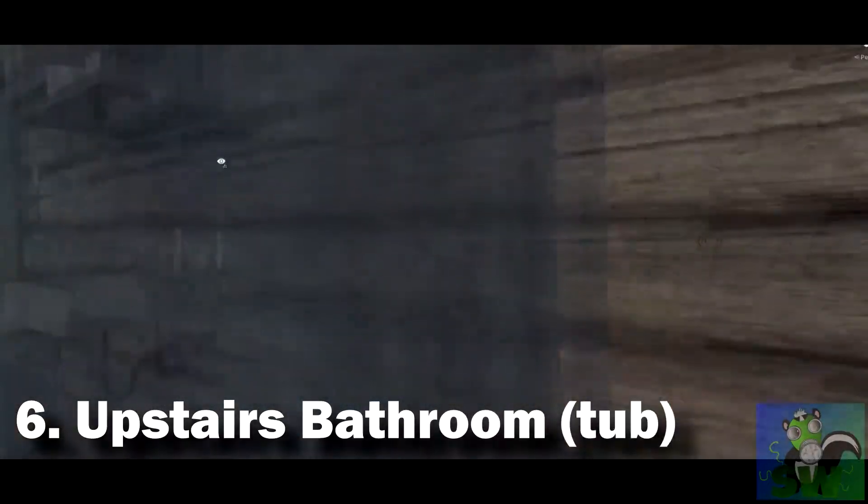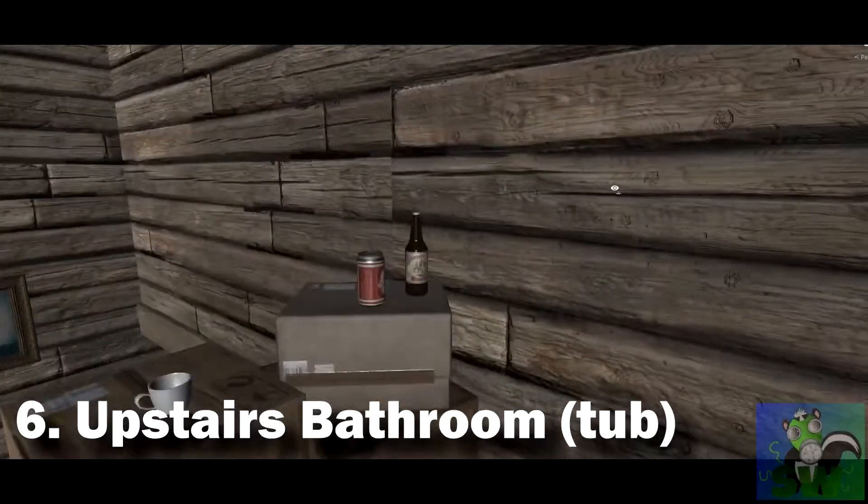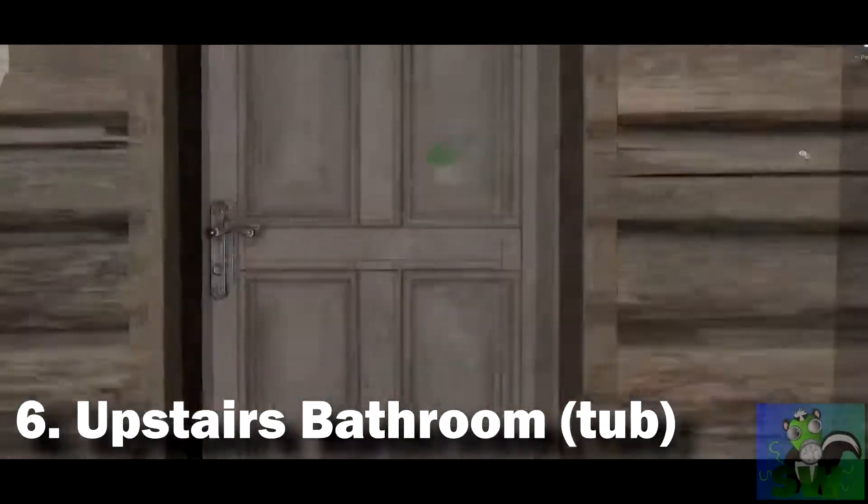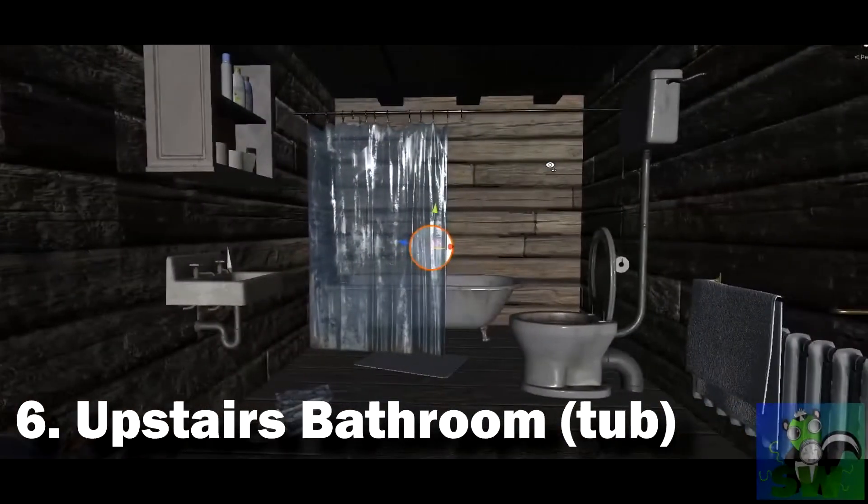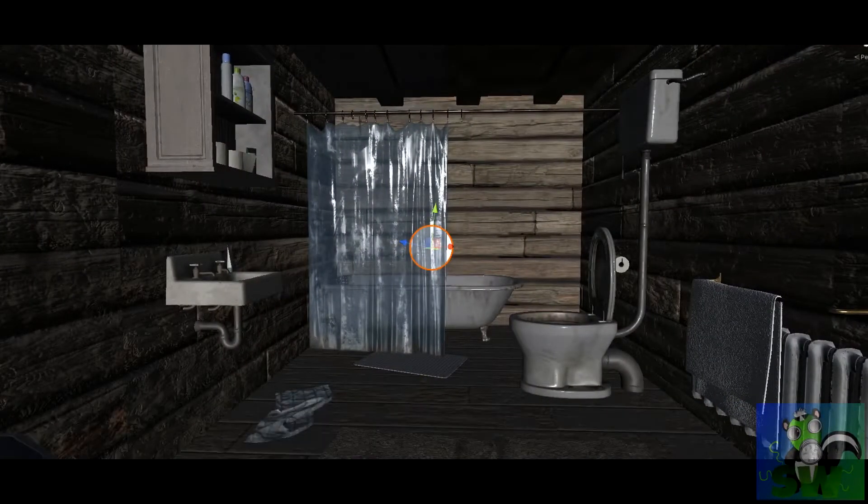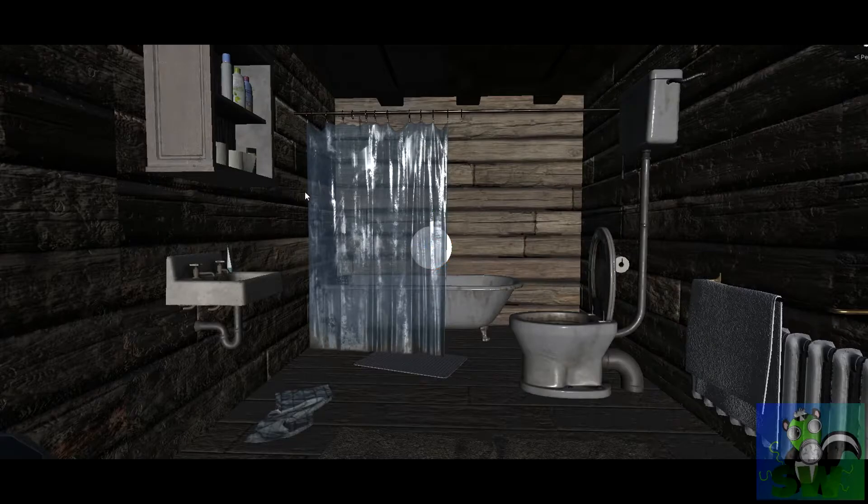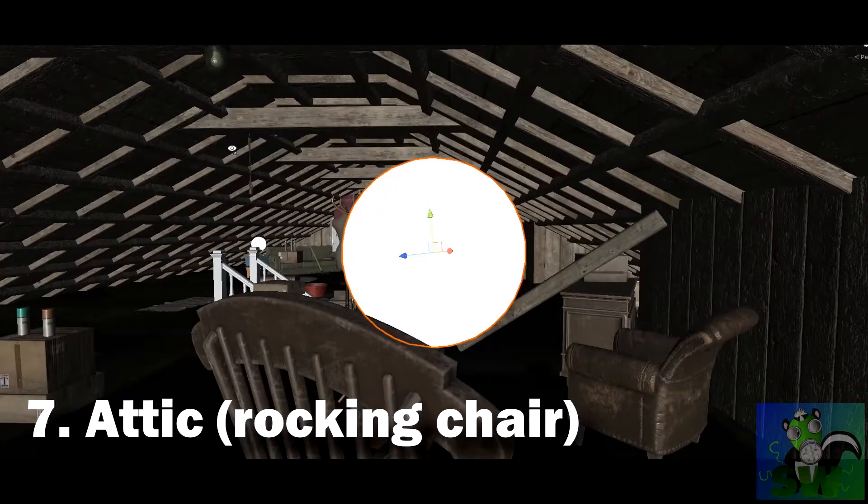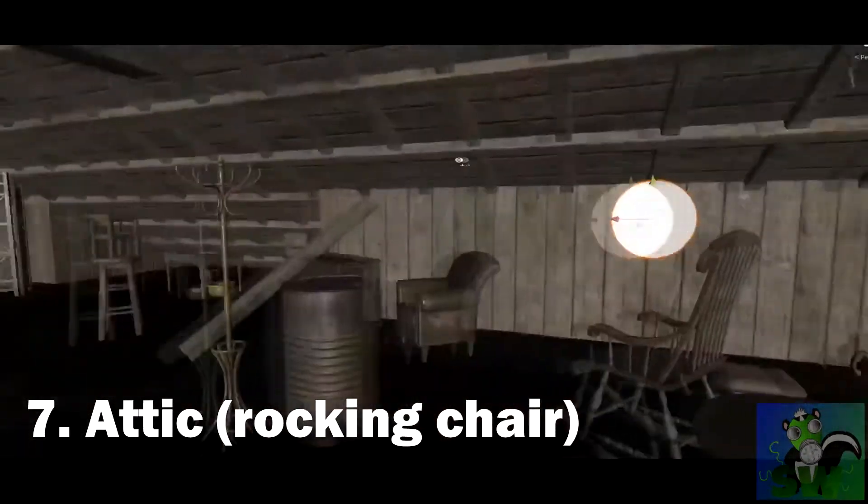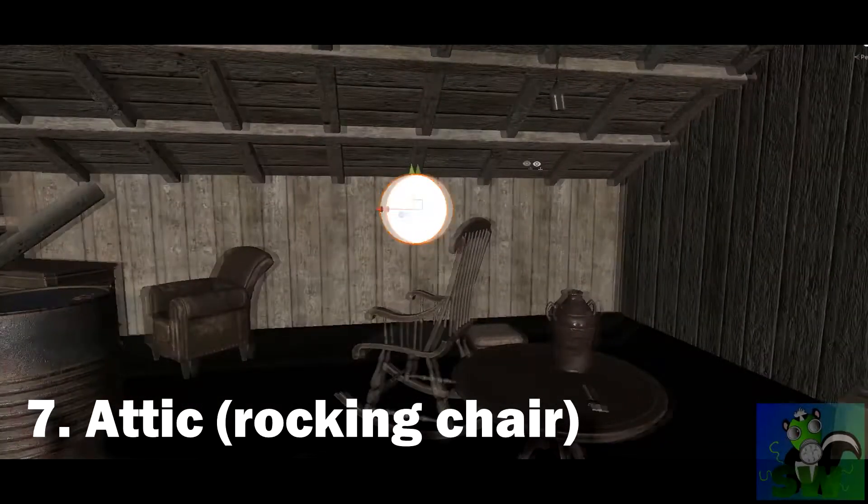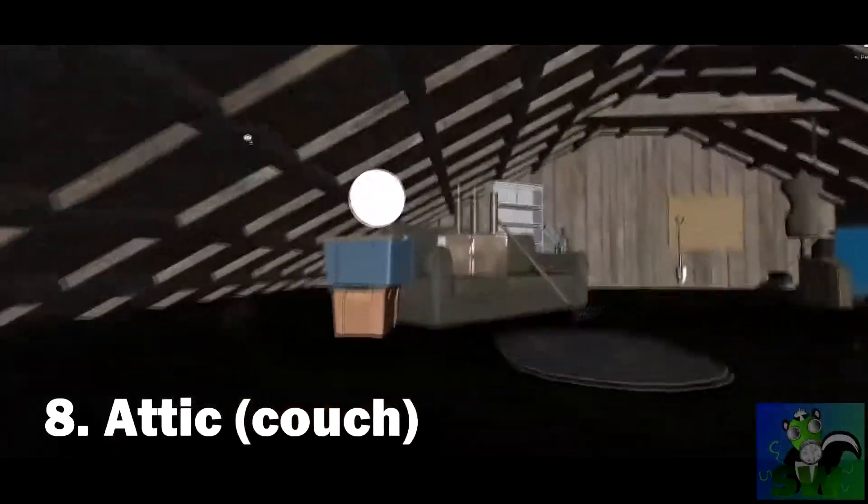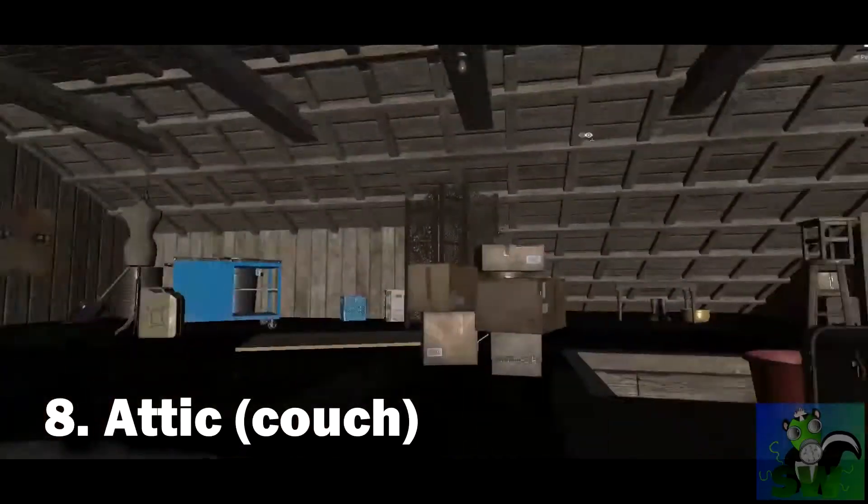Next is going to be upstairs in that bathroom at the top of the stairs and it actually spawns in the bathtub itself. This one makes a lot of noise when it spawns because it often bounces around in the tub itself. Number seven and eight are near each other. They're both in the attic. Number seven's in the rocking chair in the back corner near the front of the house and number eight is located on the bins next to the couch.